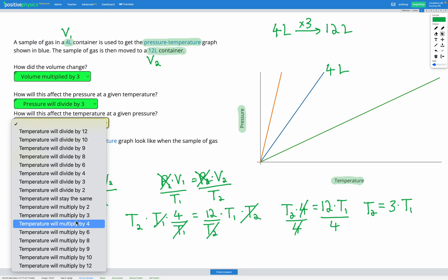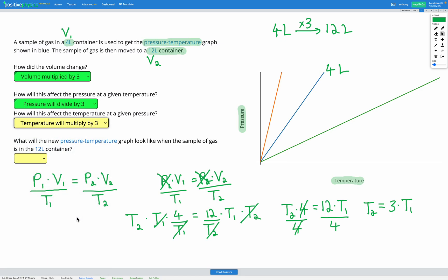So temperature will multiply by 3. We can either use the equation as shown, or simply know that at constant pressure, volume and temperature are directly proportional — if volume increases, temperature increases, and if volume decreases, temperature decreases.